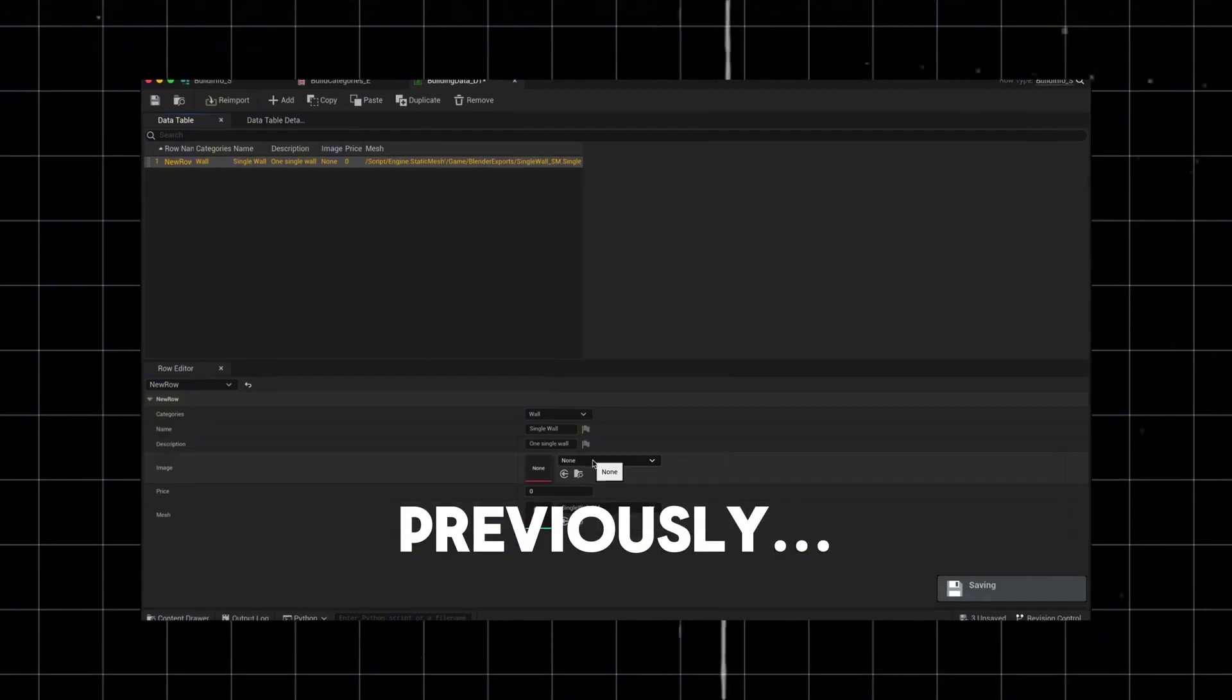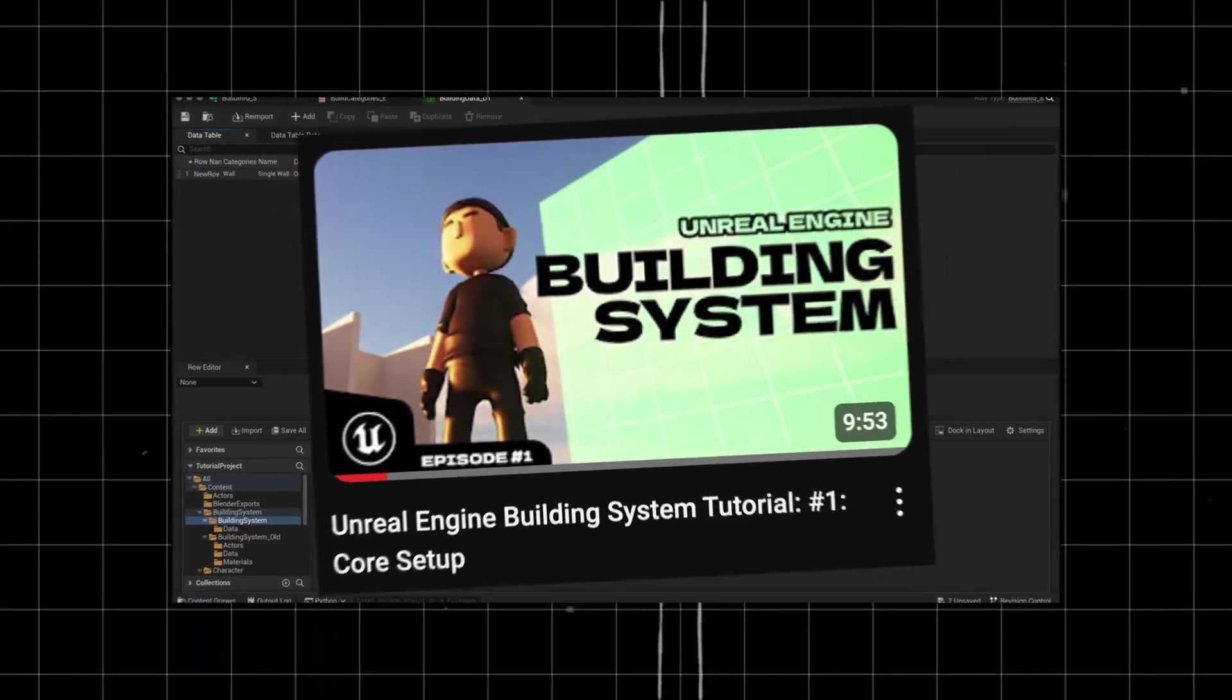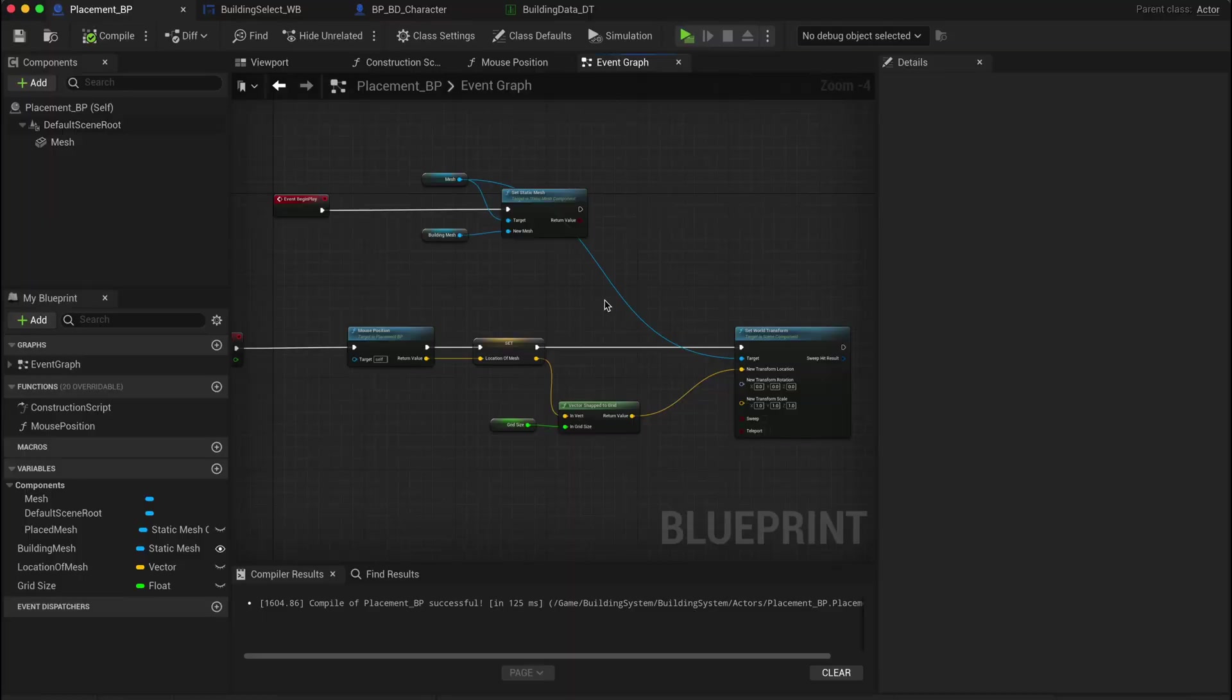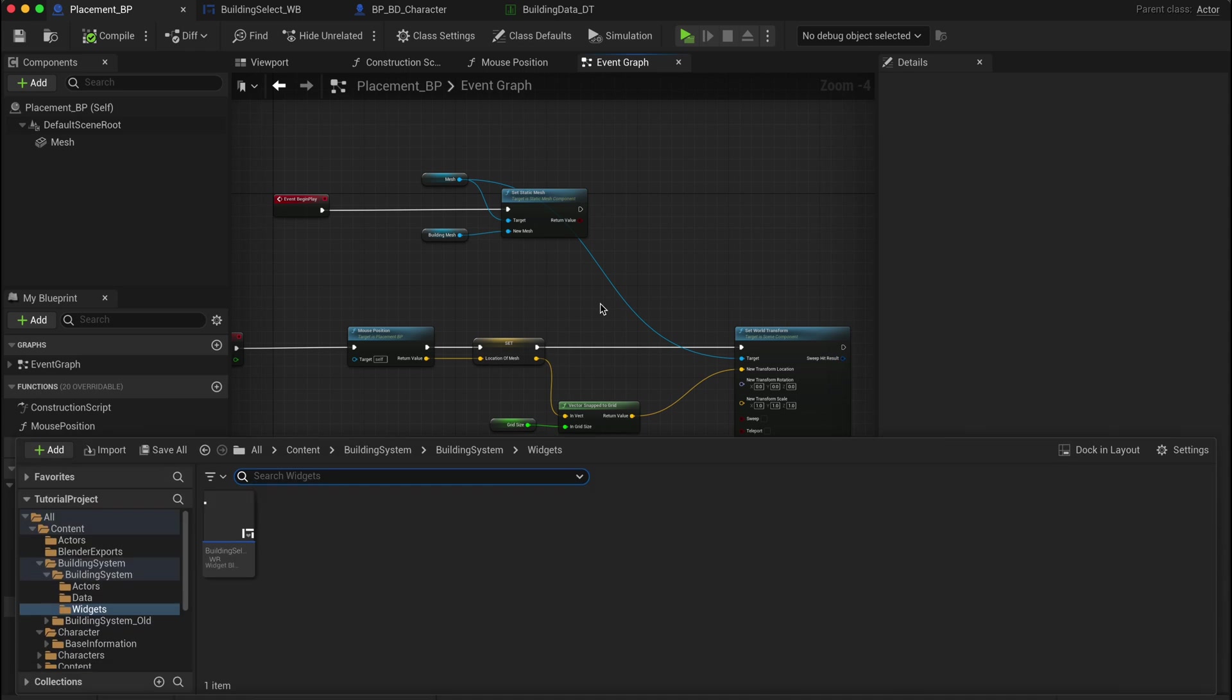If you haven't seen episode 1 yet, make sure to check it out first. Okay, so let's get started by picking up where we left off. We're going to create a widget that will act as the hub for our building supplies.